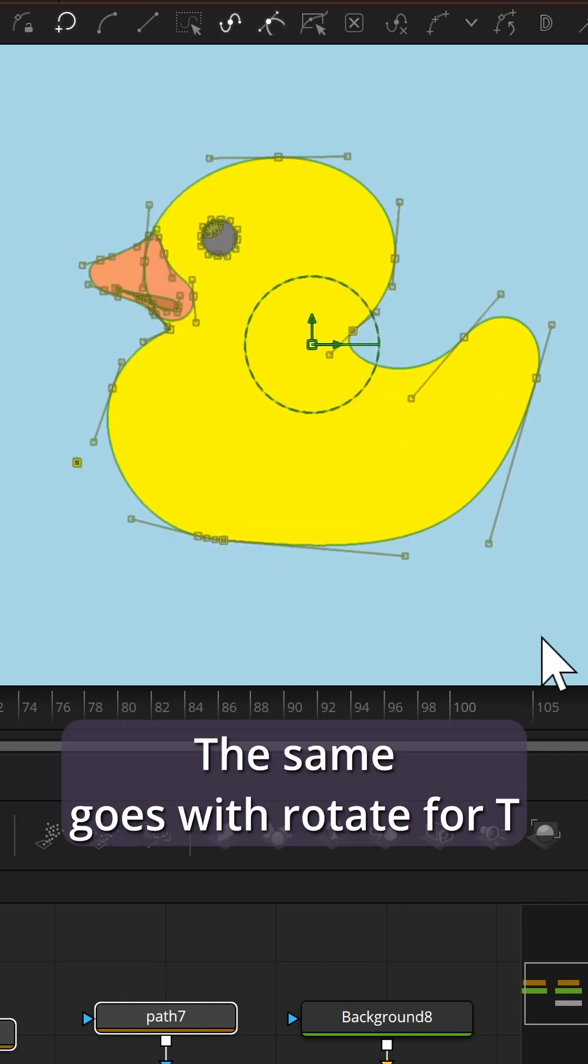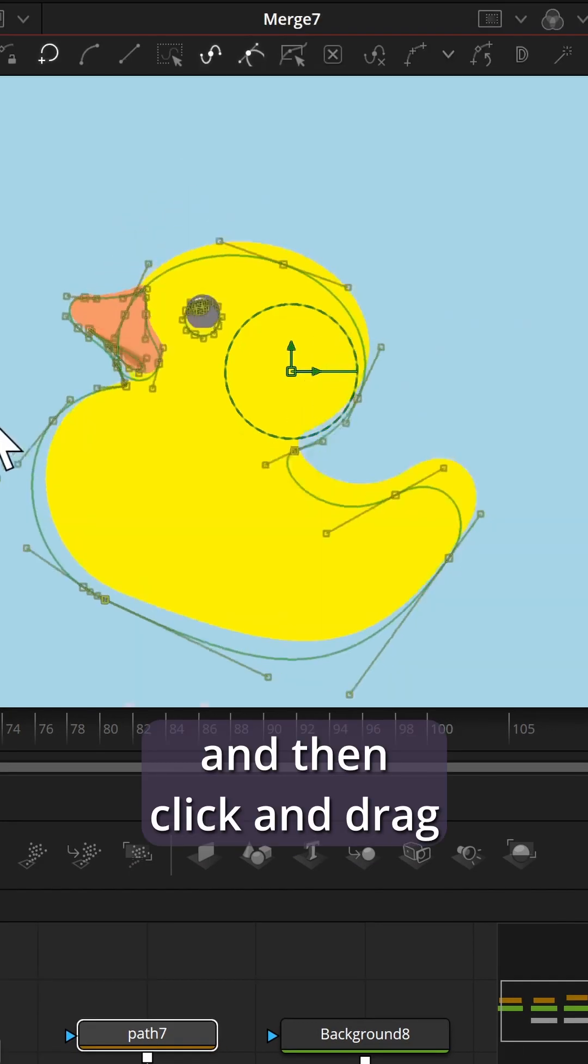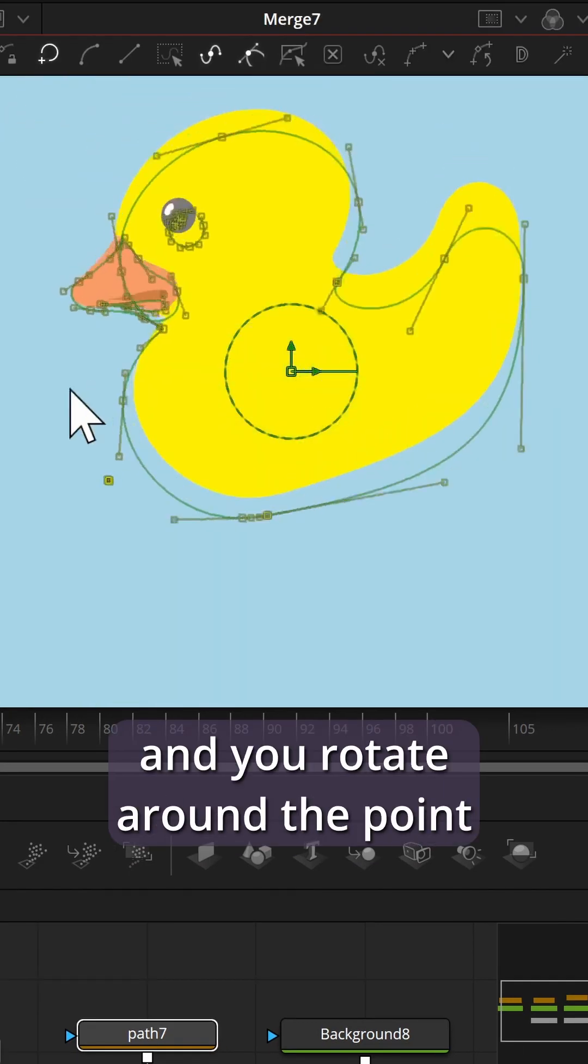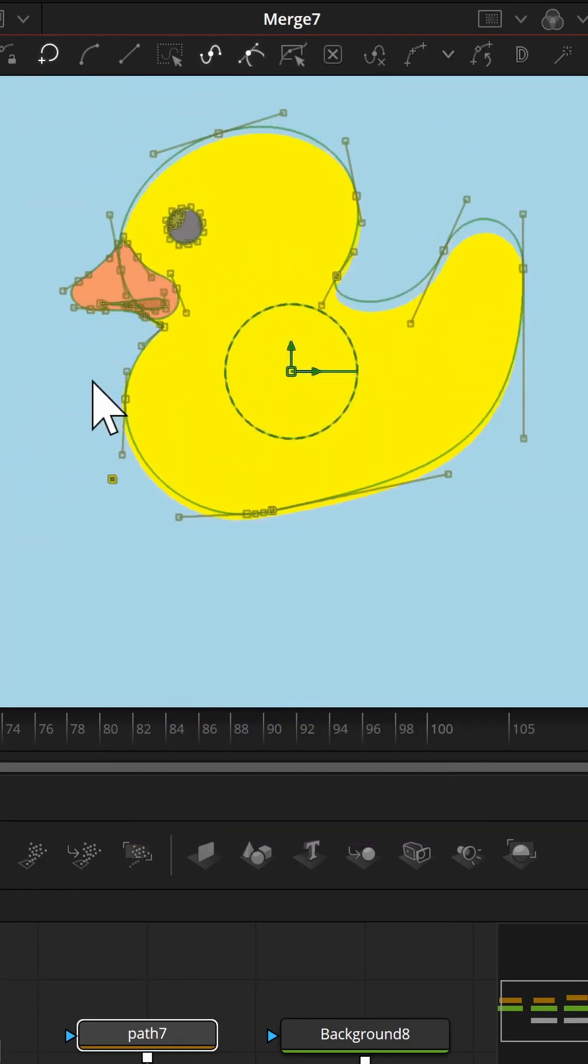The same goes for Rotate with T. Click and drag, and you rotate around the point that you clicked.